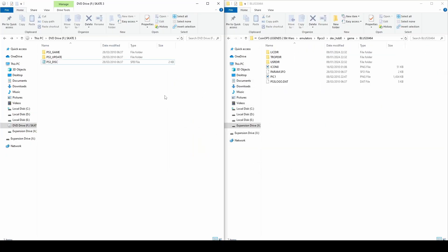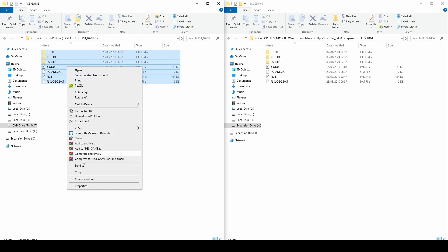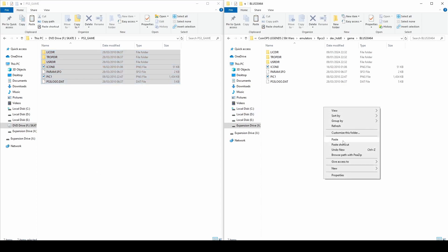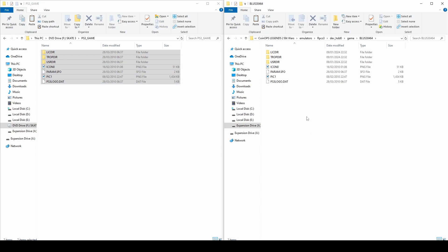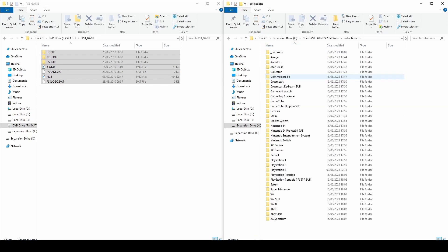I have already done the next step, however copy the contents of the PS3 game folder and paste them into your newly created folder. For a more detailed explanation of this step, please watch my other tutorials.